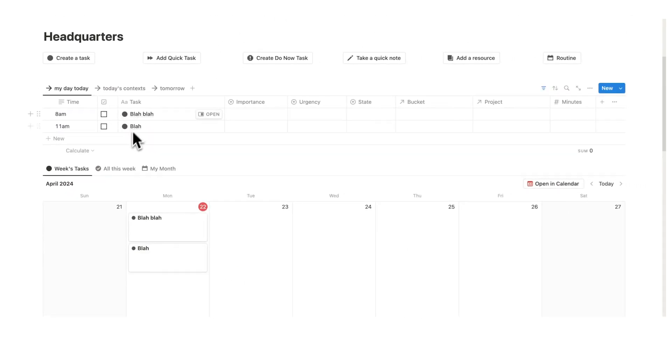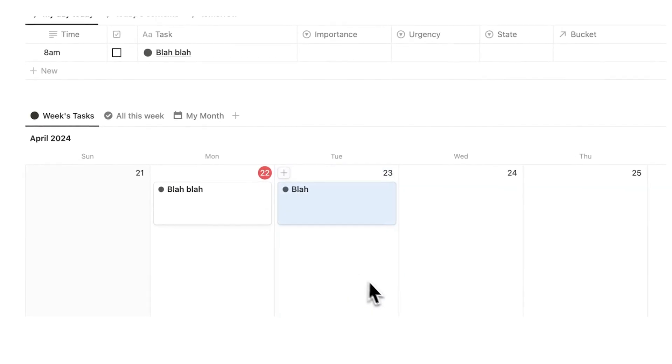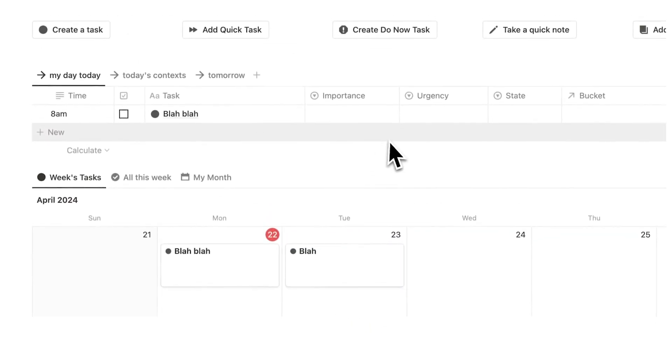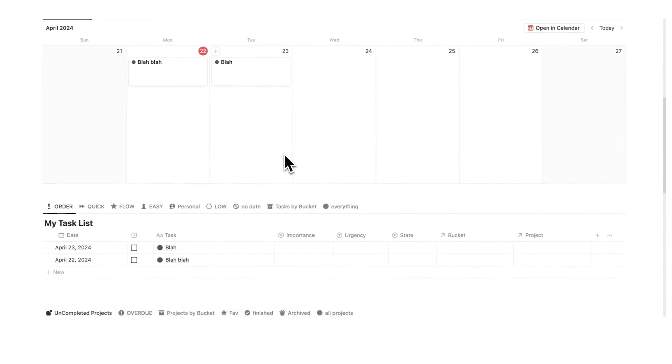And I can start planning out my day here and here. And if I see there's too much going on in this day, then I can just drag the tasks to the next day and it gets removed from here. It's a really useful way of working.